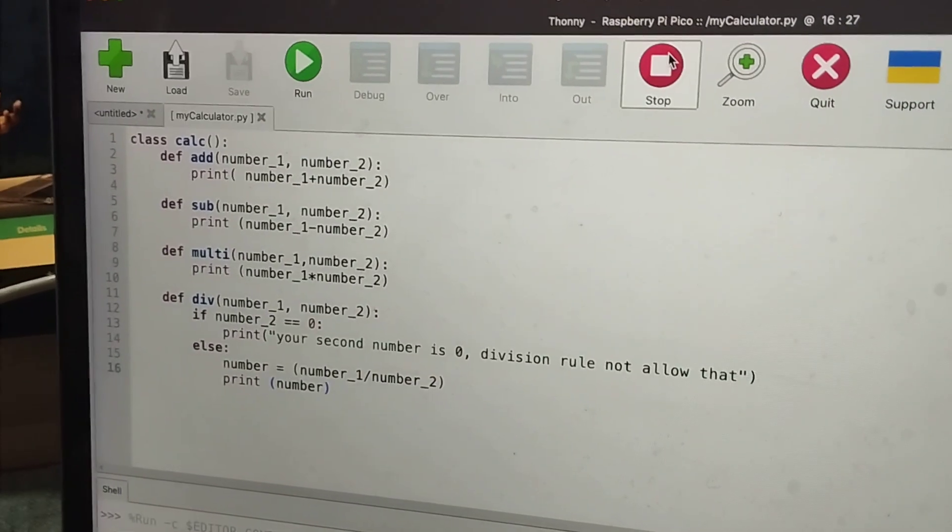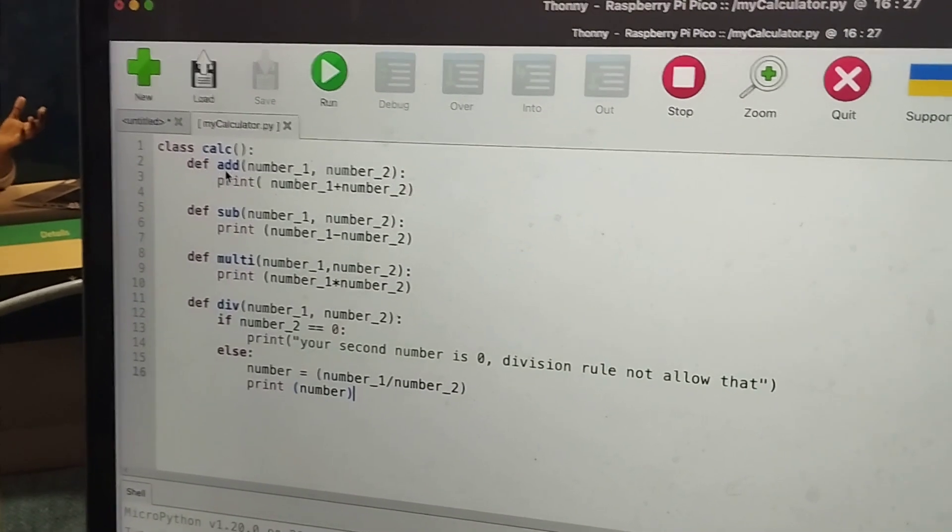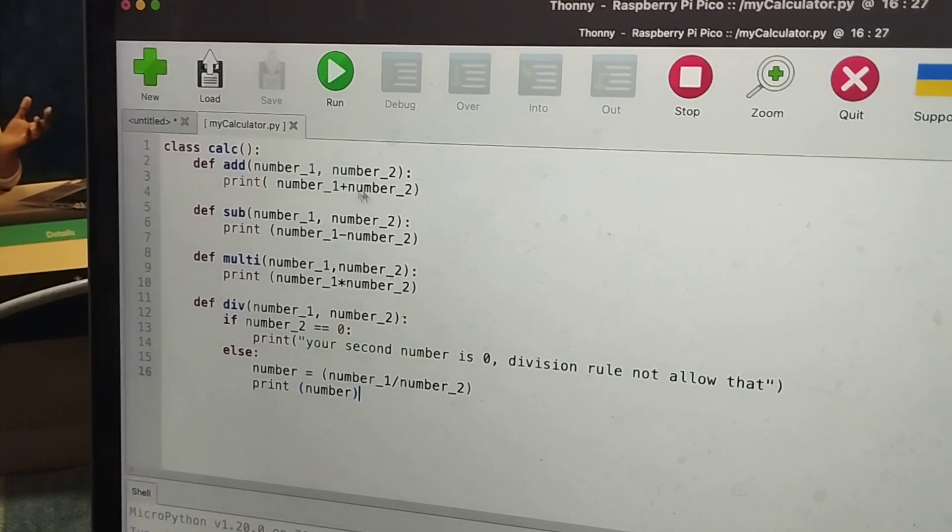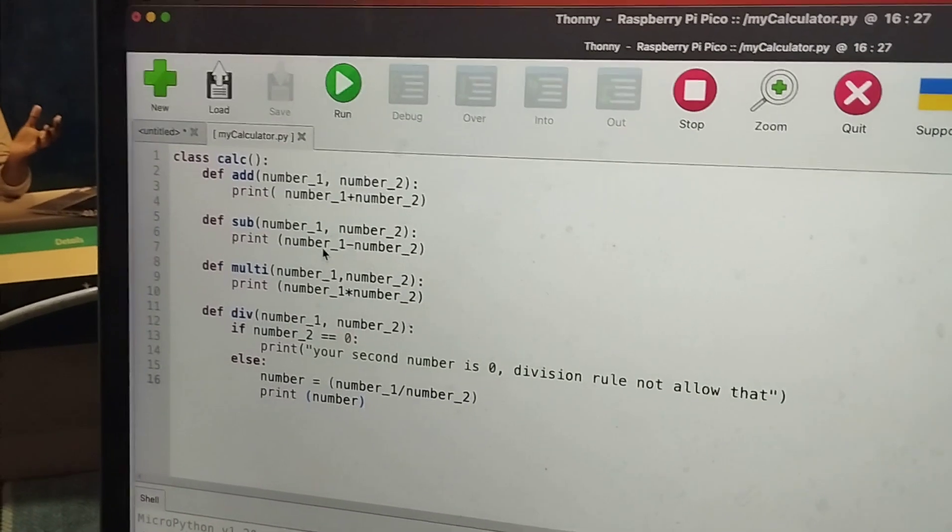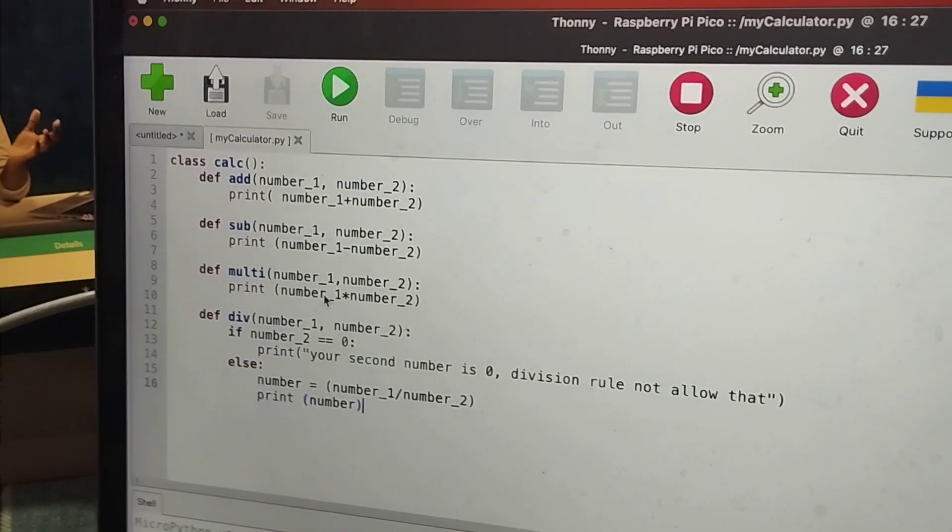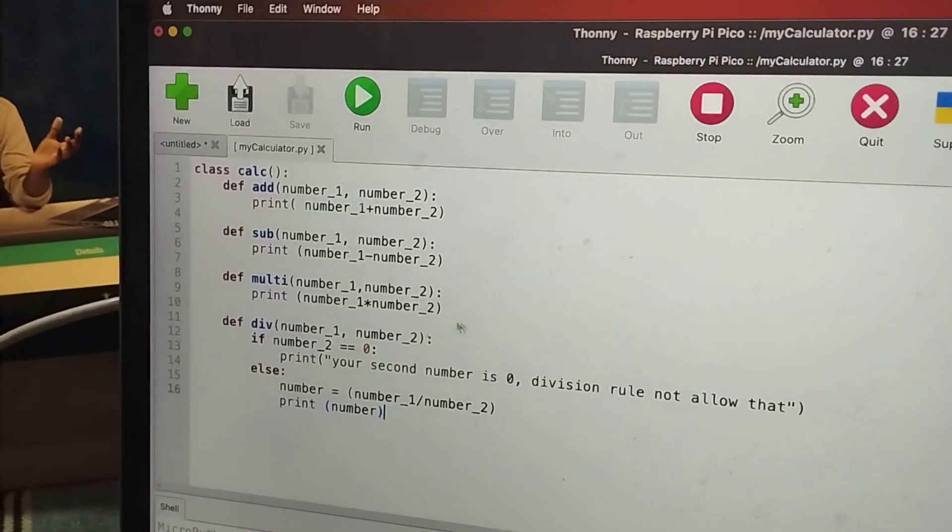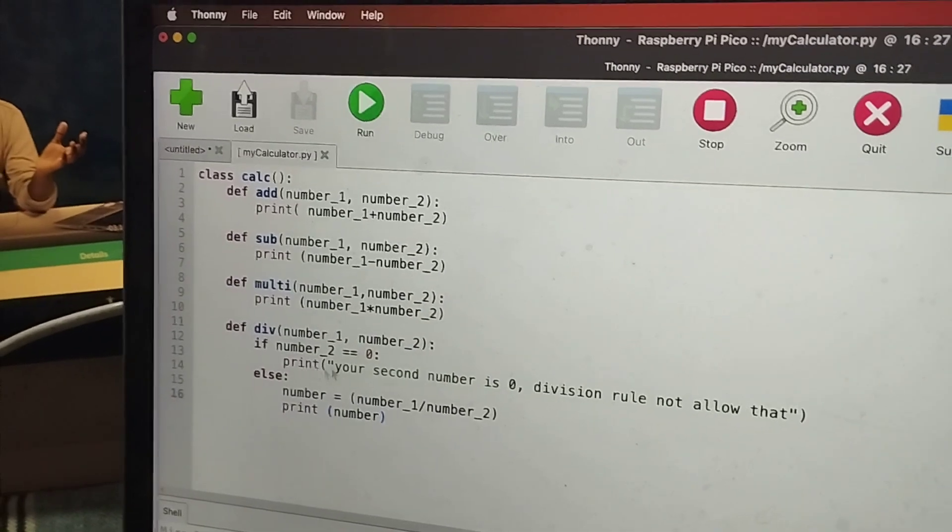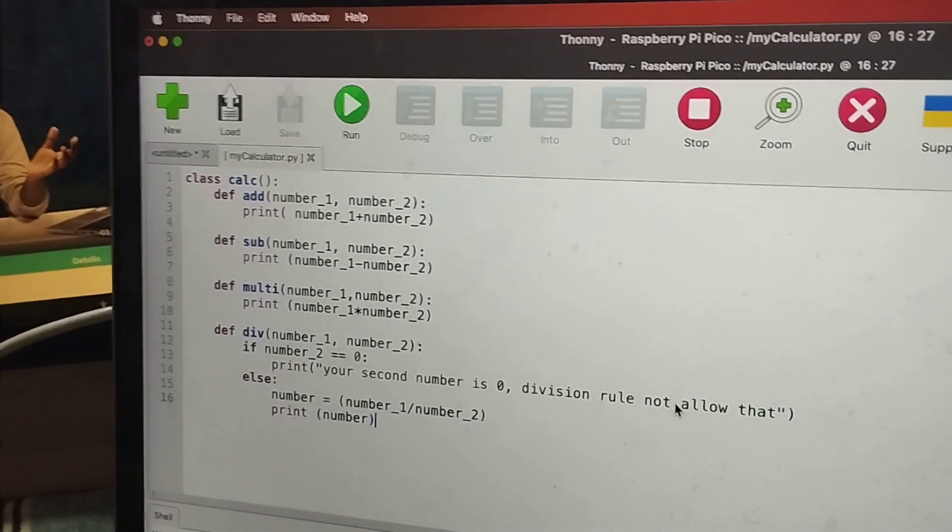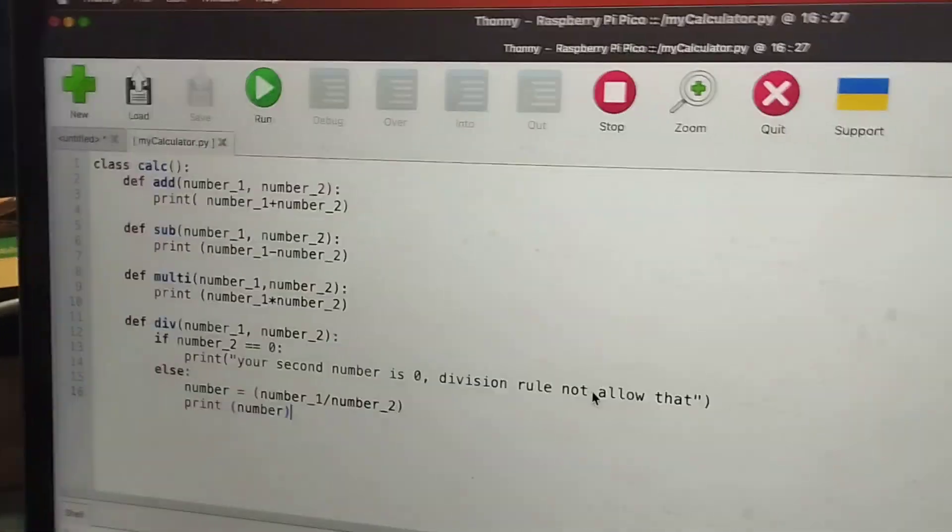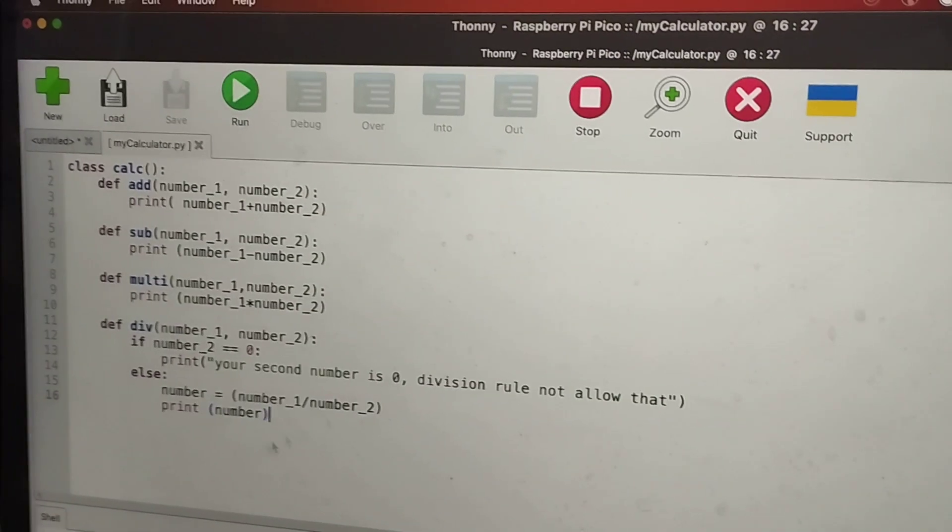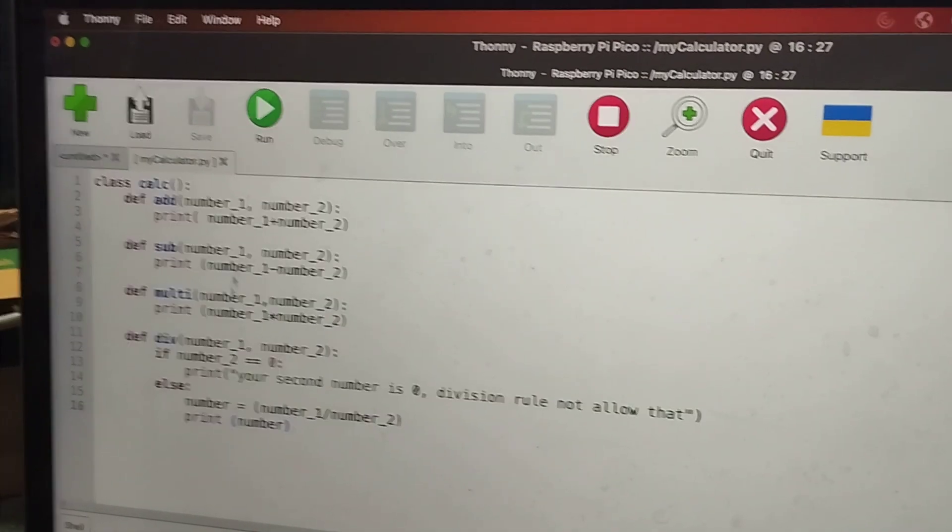So now first I have done for all. So first add addition, it is given number 1 plus number 2. Then for subtraction the same but in minus. Multiply it is same but in multiplication. You have to multiply both. Then it is division. Here your second number is 0 means the division rule won't allow because the number will be not defined. If it is not means then only it will print it. So this is the whole code.